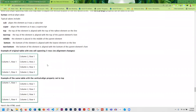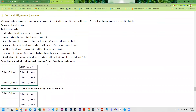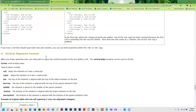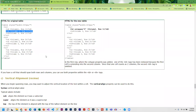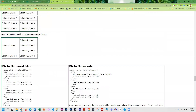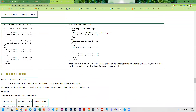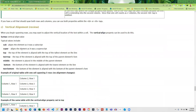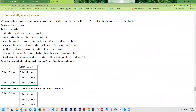The last topic for graphical tables is how to vertically align content, which comes into play when you merge rows. You can take the content and move it to the top, the bottom, or the middle of a cell using the CSS property vertical-align.